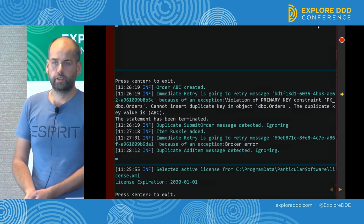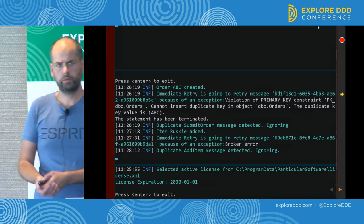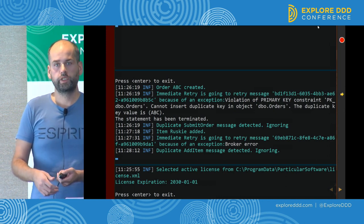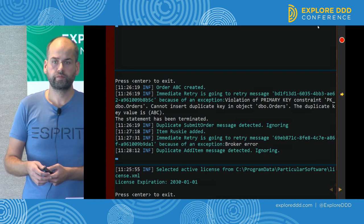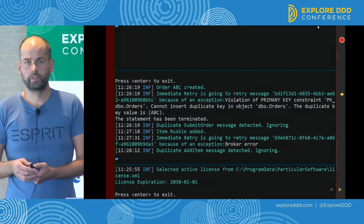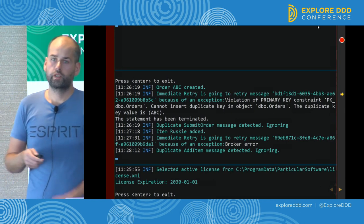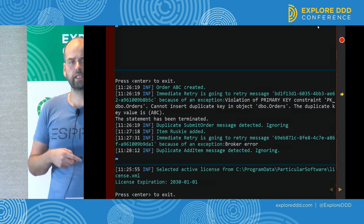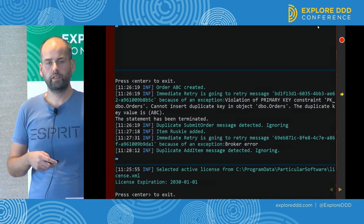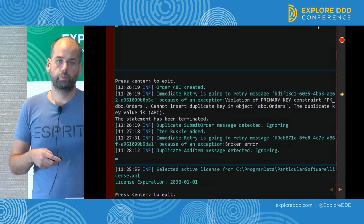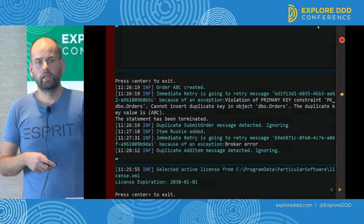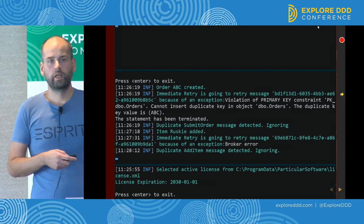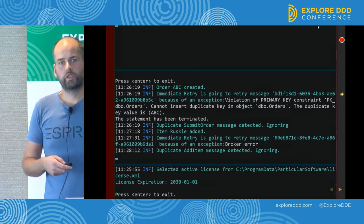The result is that we processed the message correctly — the state of the database is correct. We have an order and one item. The problem is that we didn't send the outgoing messages. The first time we tried sending the outgoing messages, we failed because of the simulated failure. The second time, we didn't send them because we thought the message was a duplicate. So our business processes will get stuck every time a broker fails while sending messages.